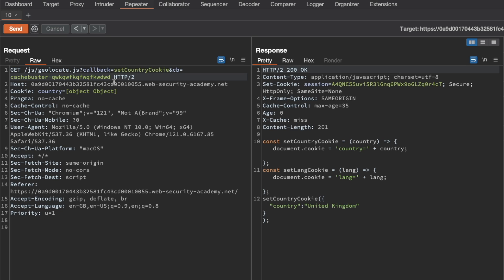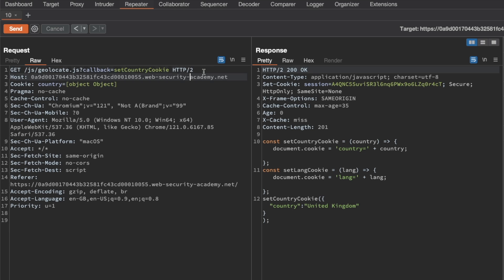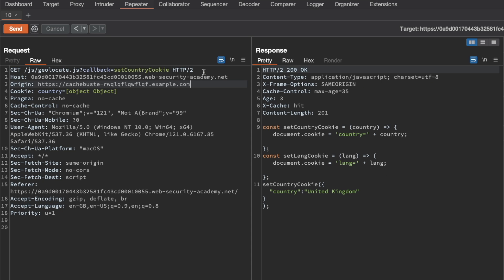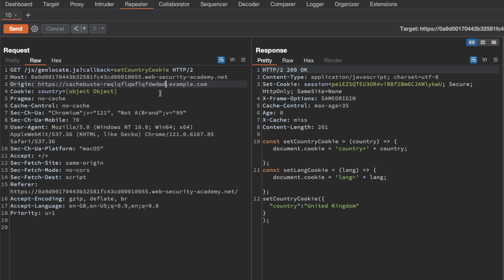So that confirms that we can use the query string as a cache buster, but for this lab I don't really want to do that. The reason is we'll be fiddling with the query string throughout the lab, and I kind of want to keep a clear separation between the query string and our cache buster. So I'm going to delete this, and instead I'm going to try and use an alternative cache buster in one of the request headers. One good option I found for the lab is the origin request header, so I'm going to set it to cache buster some random value .example.com.